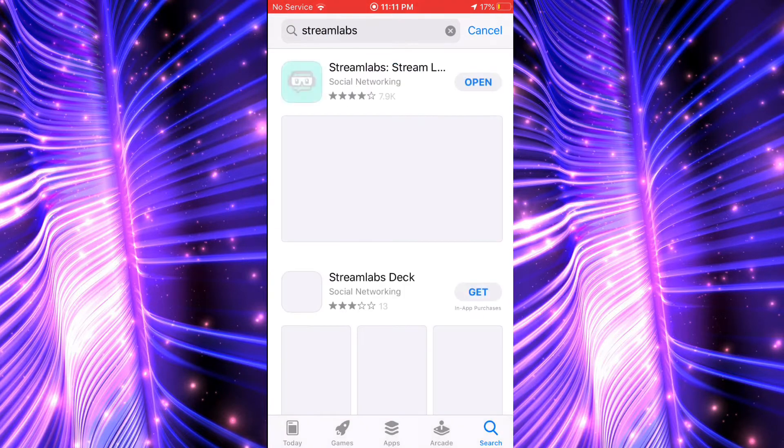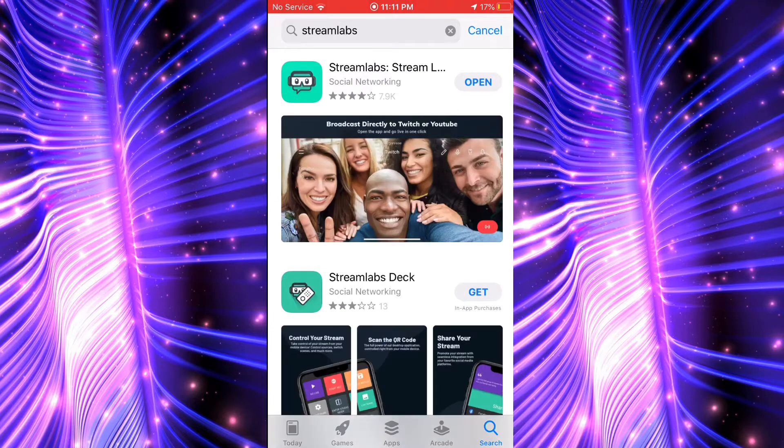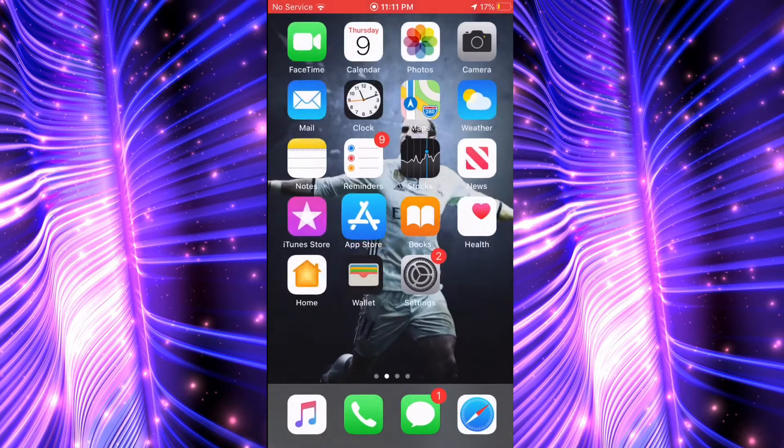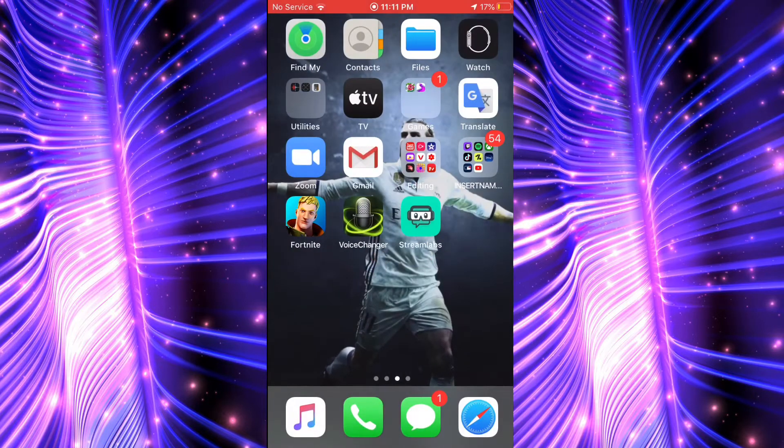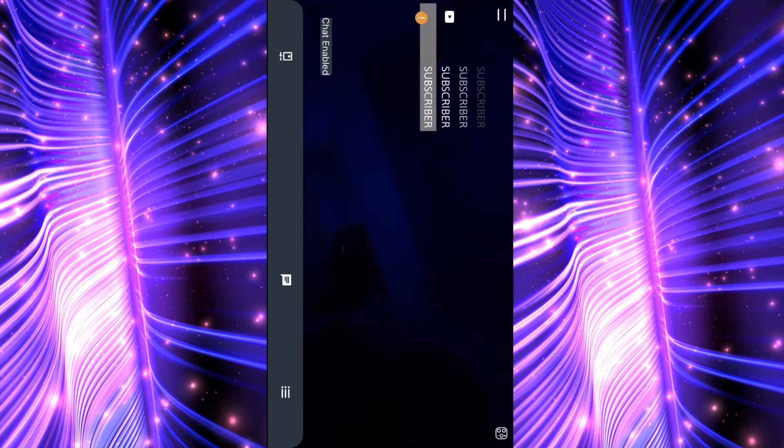So then you can see it right here, the top one, I'm going to go open it up because I already have it downloaded.